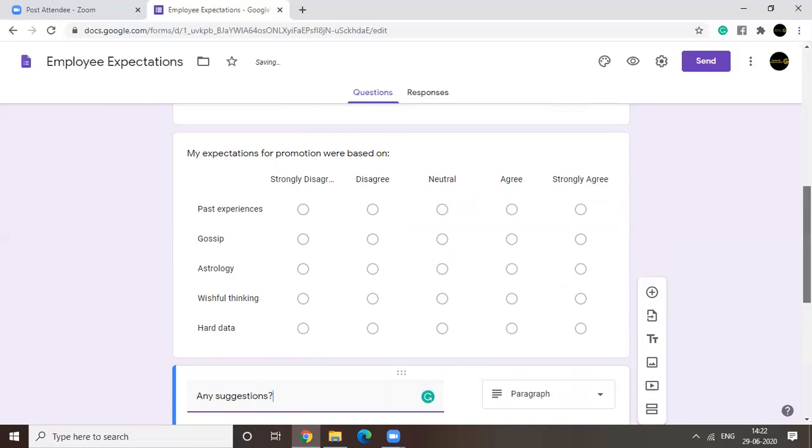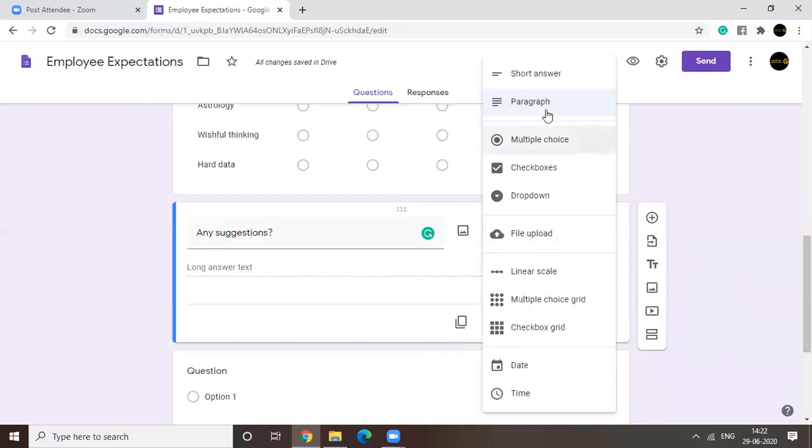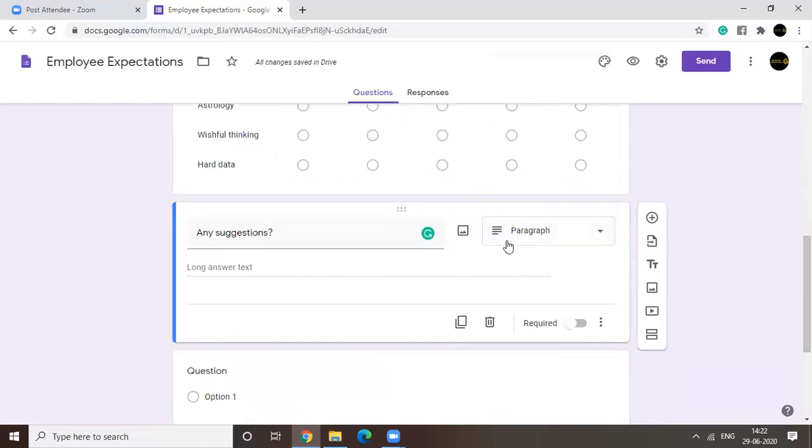So you're going to go for paragraph, which was already selected. Right? So people can add as much as they want to.